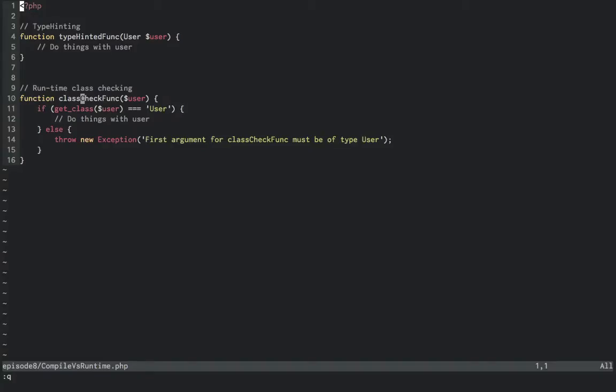Currently, this only applies to those three types that I mentioned before: classes, interfaces, and callables. But there is an RFC in place for scalar types like string, int, etc. to be able to be type hinted as well.